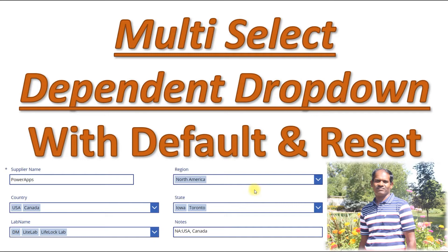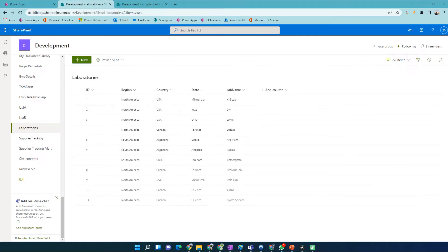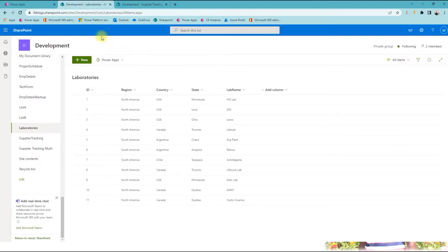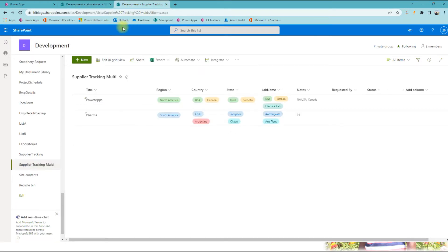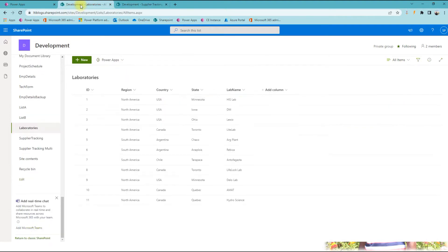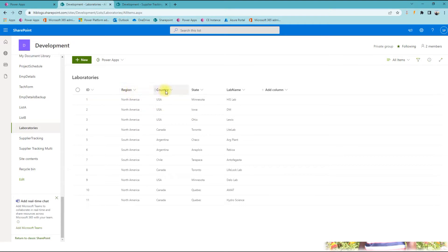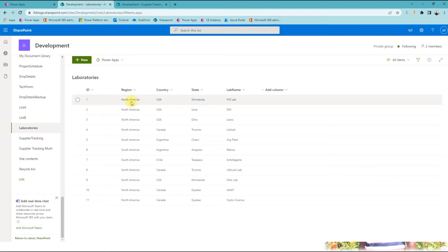Since this is multi-select, I'll be using a separate SharePoint list. Let me show the screen here. So this is the first list — a laboratory list which is a master list having all the mapping. The second one is to store the actual record or the data. Everything here is simple text: region, country, state, and lab name — all plain text, and I'm mapping them.